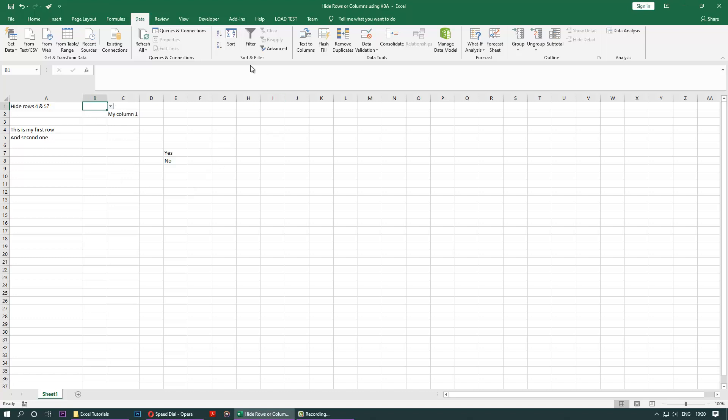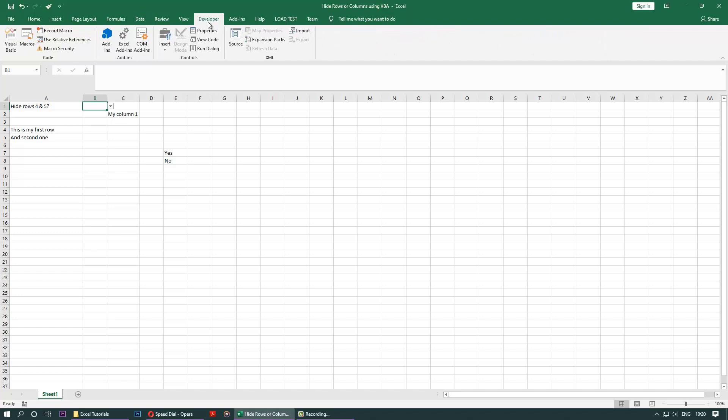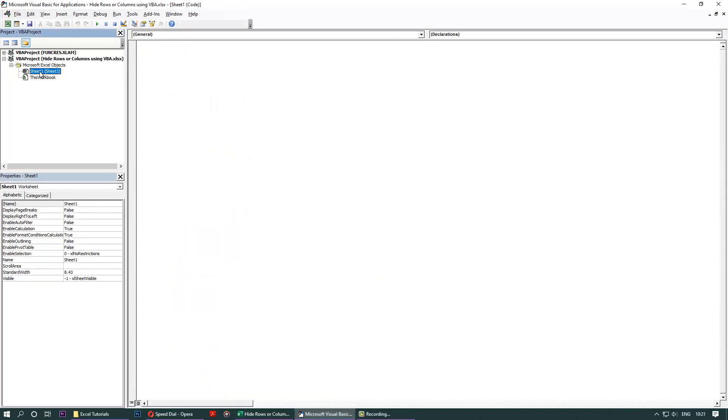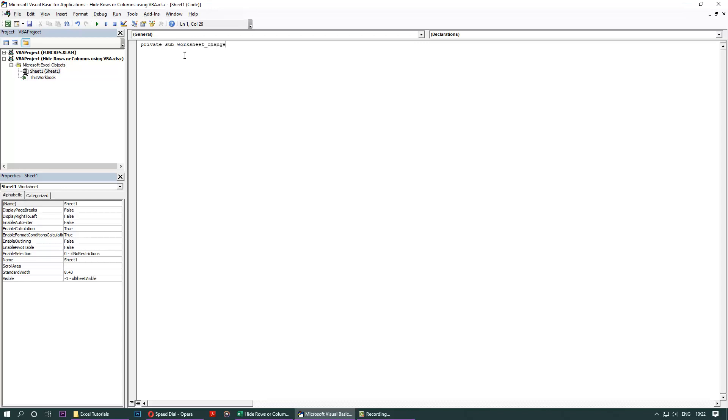What we have to do next is go to the developer. In developer we need to go to Visual Basic. When we go to Visual Basic, select Sheet 1 and then start typing what I'm typing. Type Private, then write Sub, then write Worksheet underscore Change.